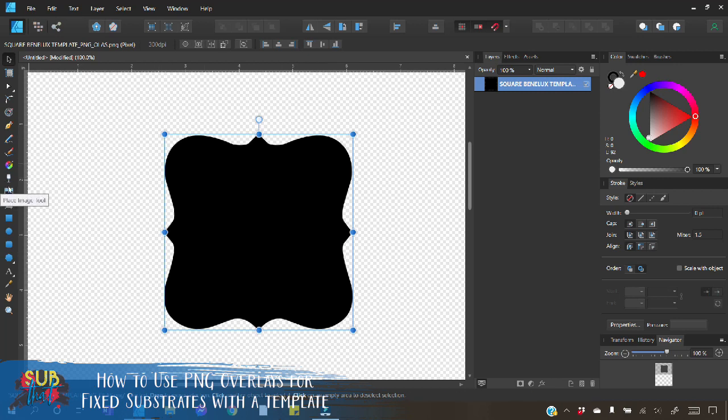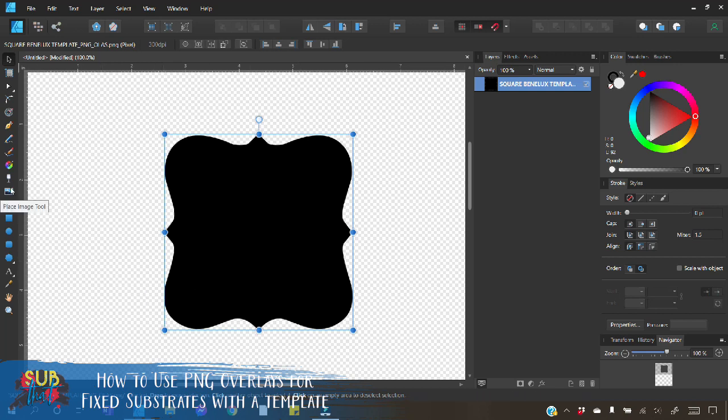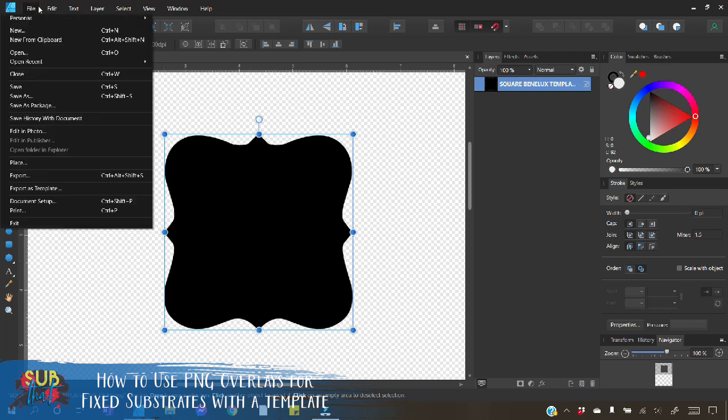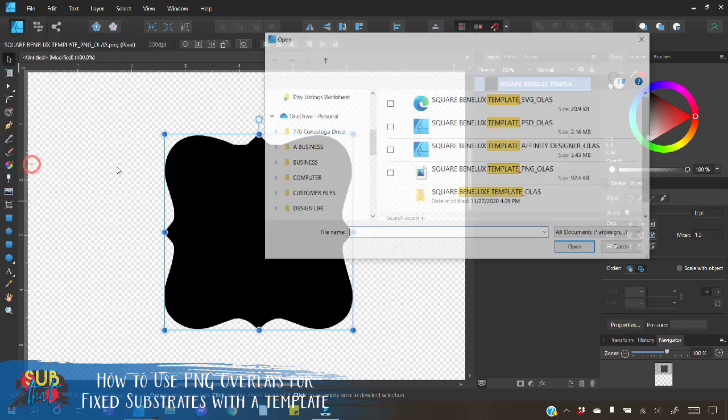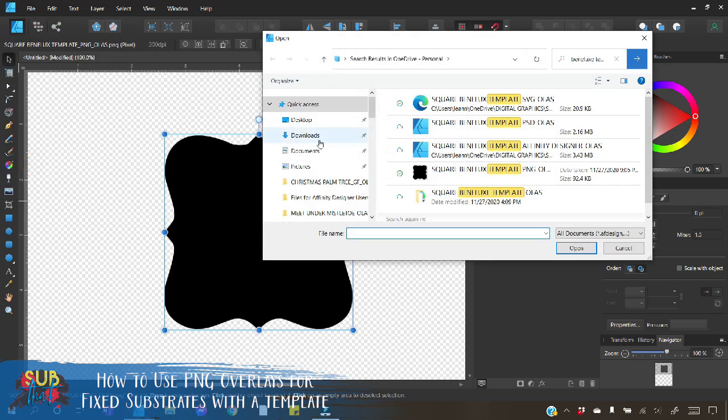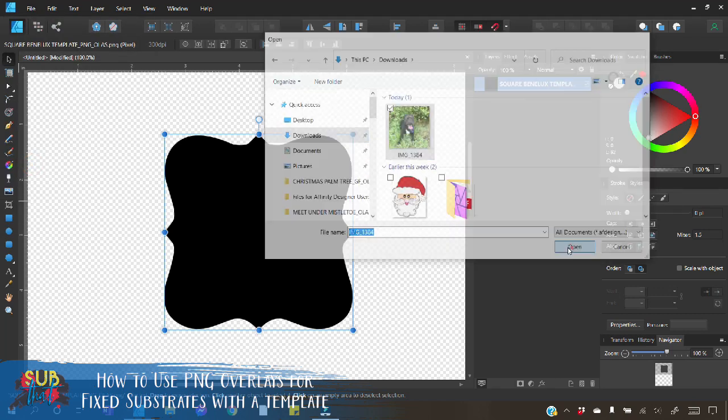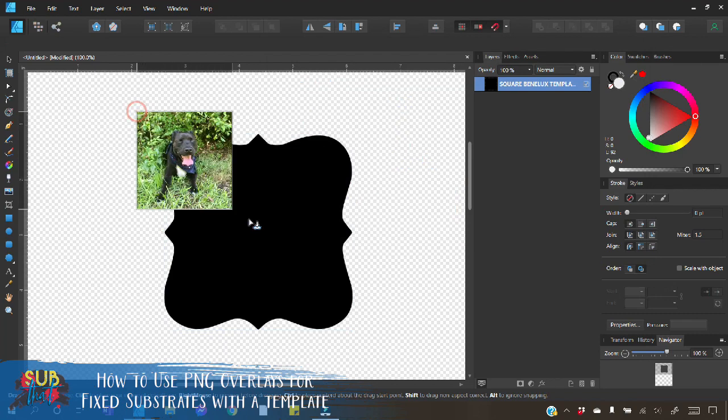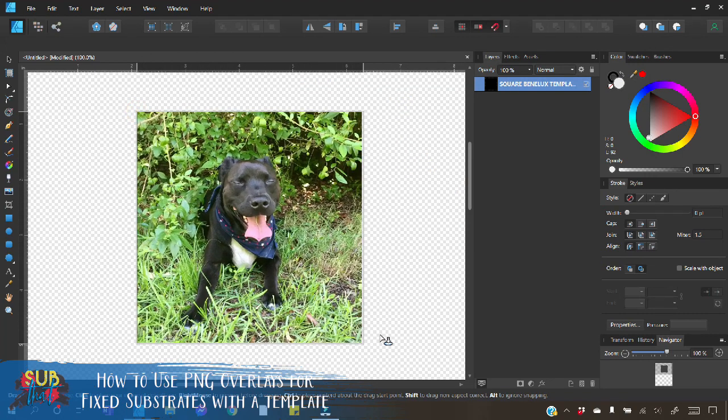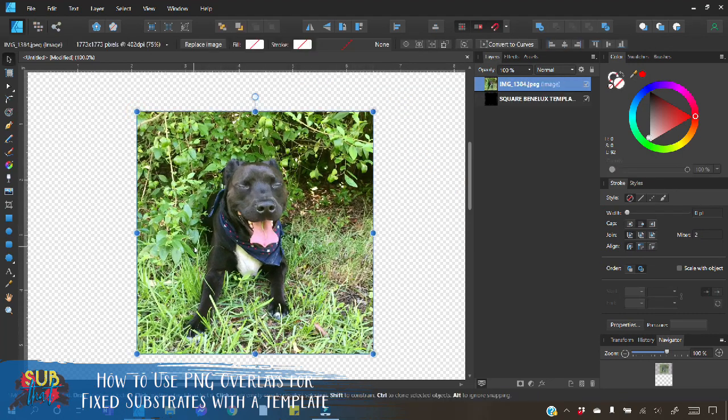This will allow us to embed any images or other layers into this shape. So let's go ahead and import our photo that we want to use for our Christmas ornament. Once again we're going to select the place image tool or go file and then place. I've got this cute picture of Jasper to work with and I will click and drag to be able to resize it and bring it into my workspace.